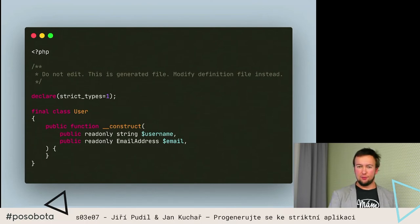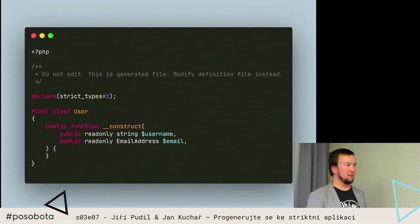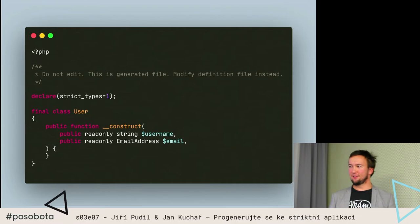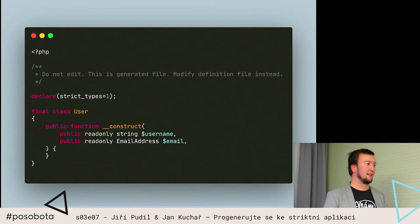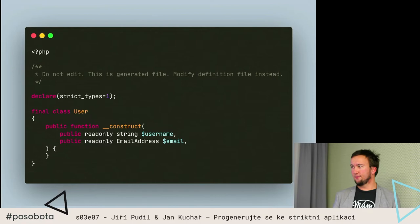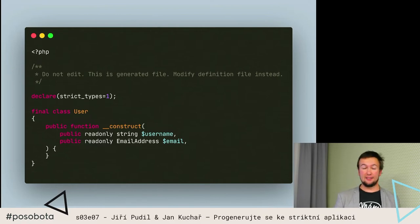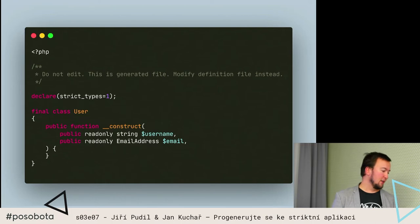Jsme připravení i na - a teď už to vlastně není budoucnost, je to současnost, protože před dvěma dny vyšlo PHP 8.1 - takže mohu mít i read-only properties, což mi vygeneruje takovýhle objekt. V tuhle chvíli je diskutabilní, jestli scaffolder má pro takovouhle třídu vlastně smysl, jestli není rychlejší si ji takhle napsat. Ale jak Honza ukazoval v motivační části, my tím generujeme i daleko složitější objekty - tohle je fakt jen pro ukázku.